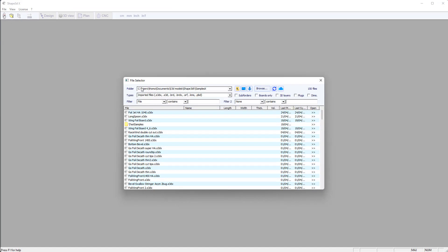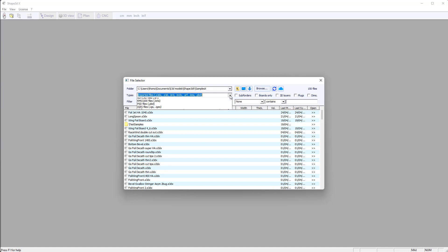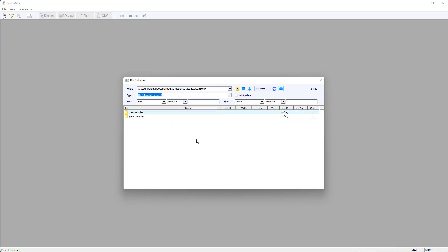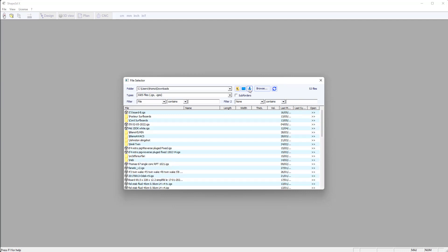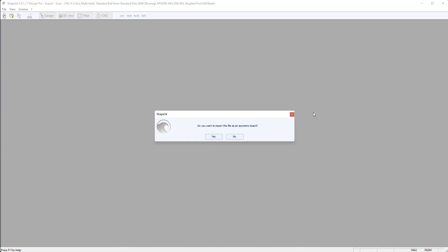So we start opening it just like an S3D file but we choose the IGS extension. It's in the download folder and that's the file we want to load. And I press Open. So it asks me if I want to load it as an asymmetric file. So no, it's symmetrical here.